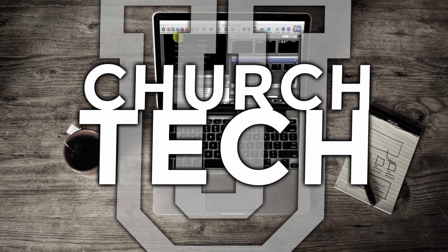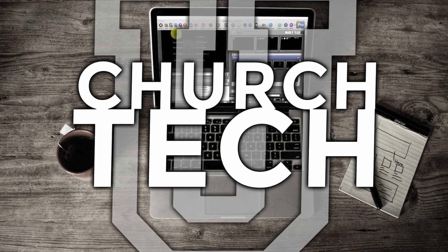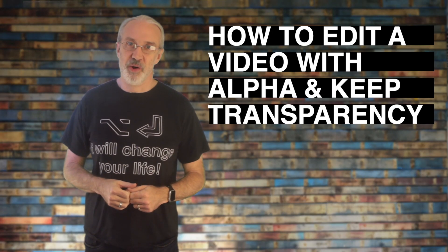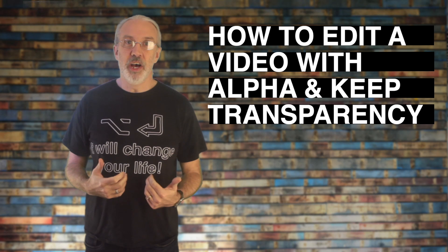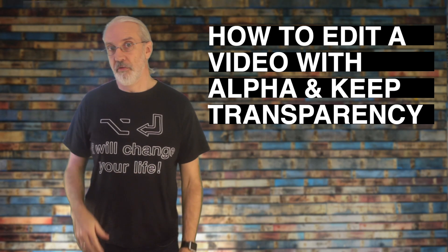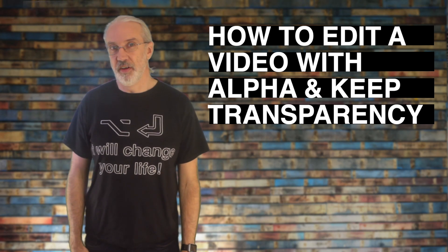Presented by Church Tech U, it's the ProPresenter Show. On today's show, how to cut a video with alpha and preserve transparency.